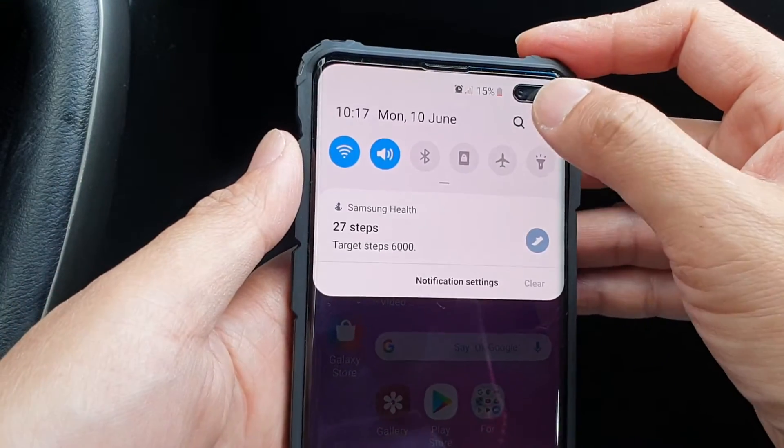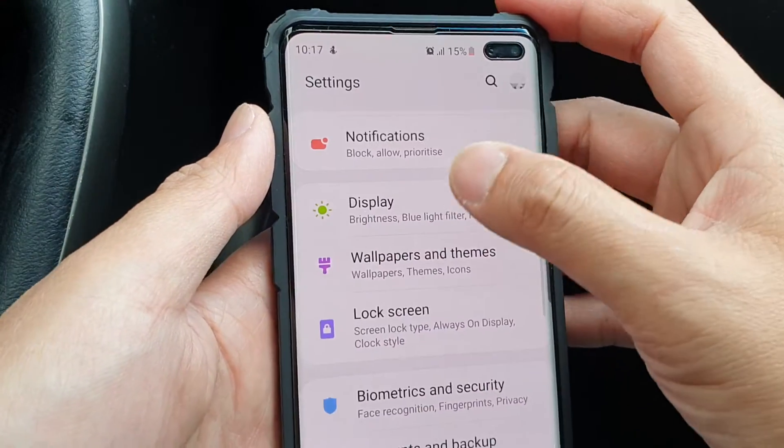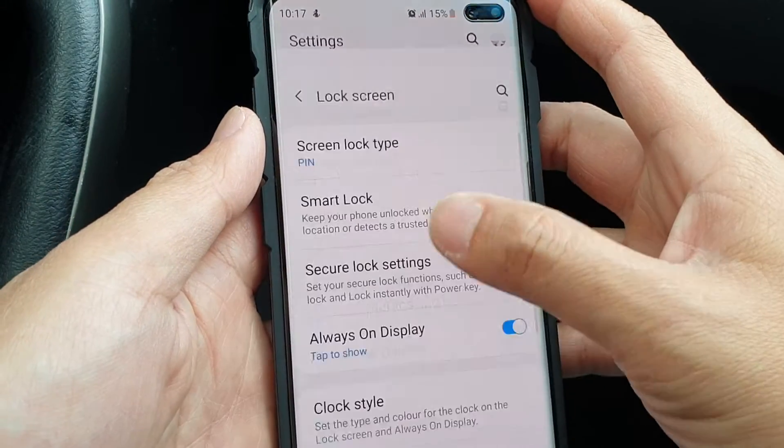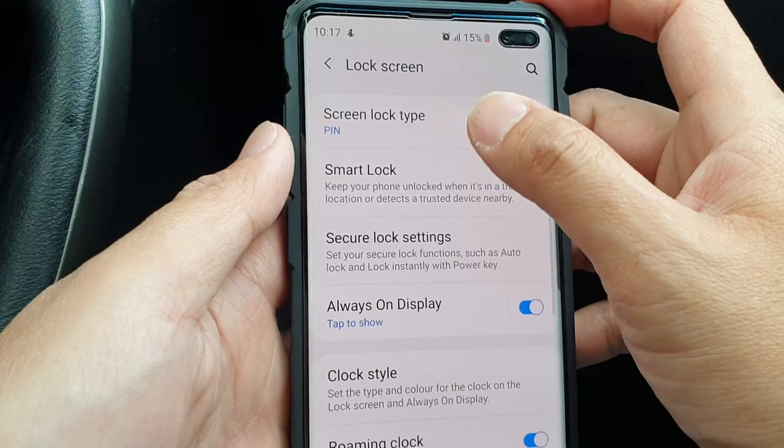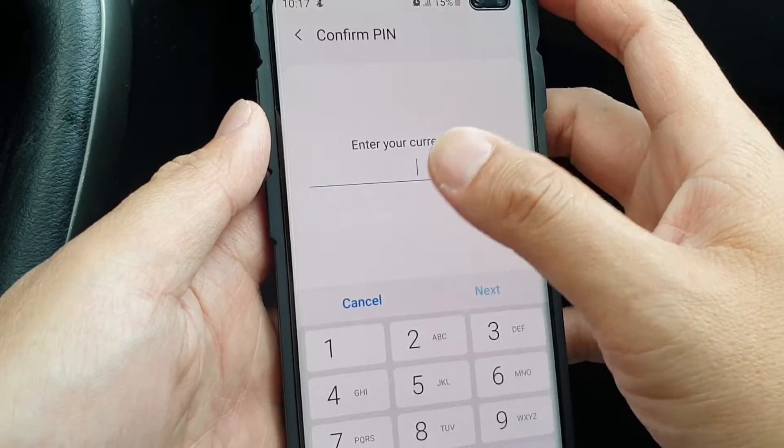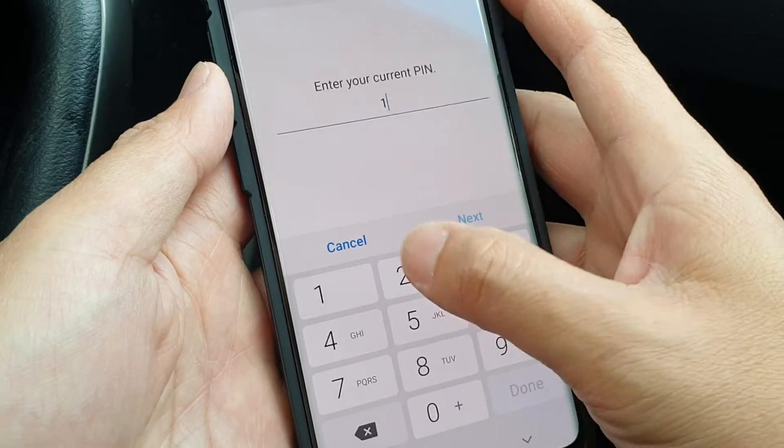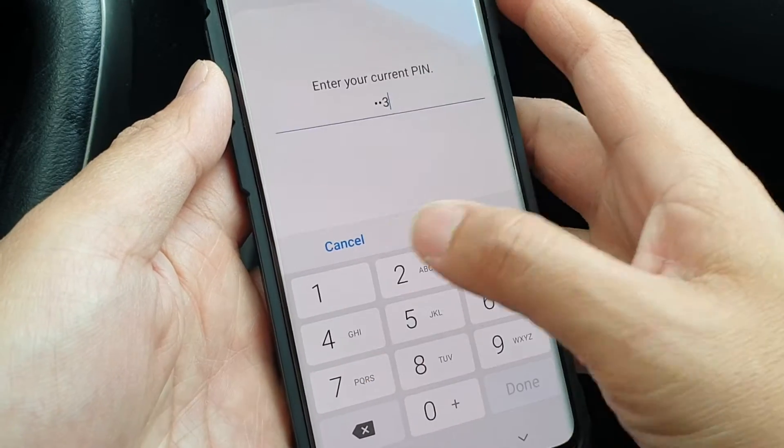Now again, you can choose to use patterns or password. So I'm just going to put in 1, 2, 3, 4.